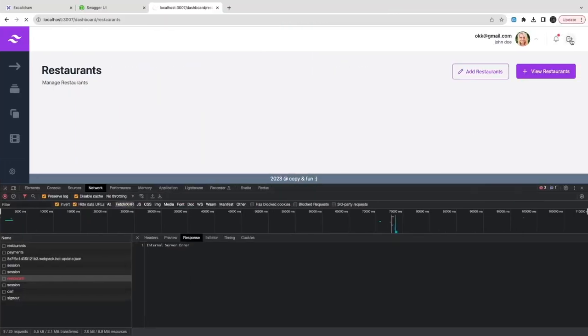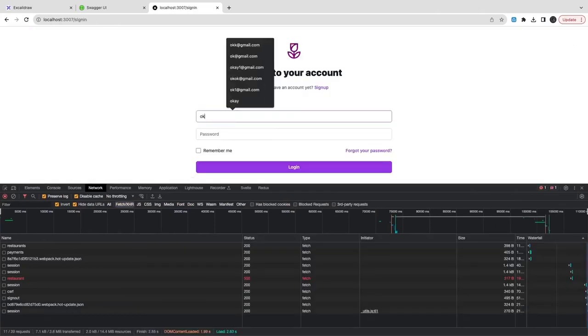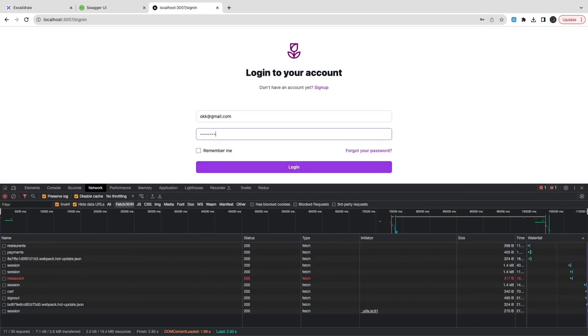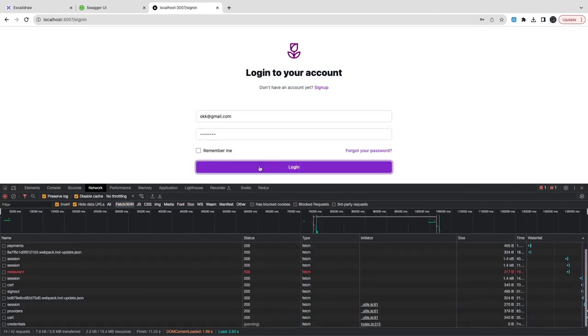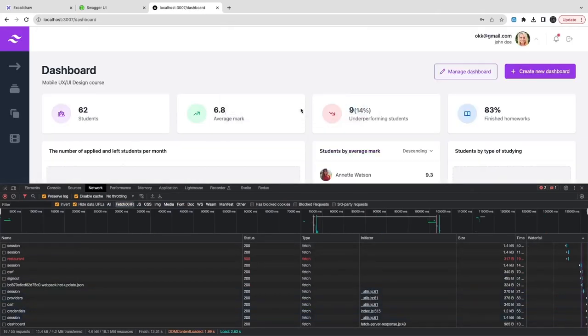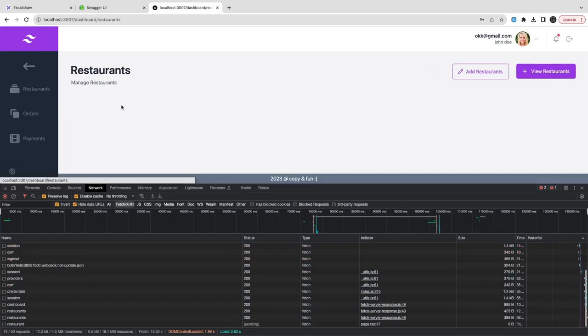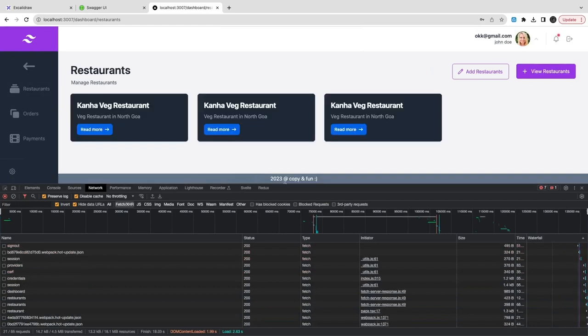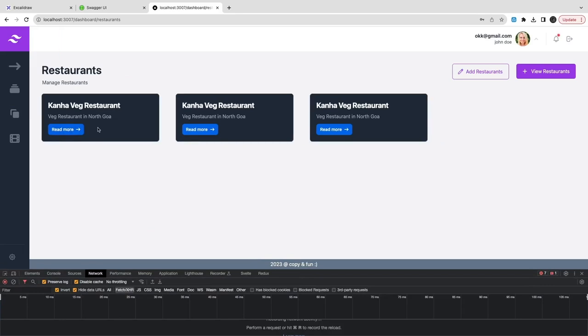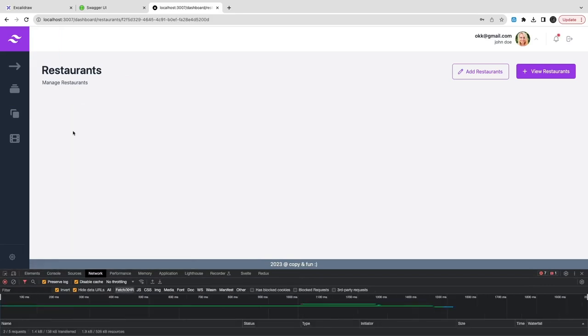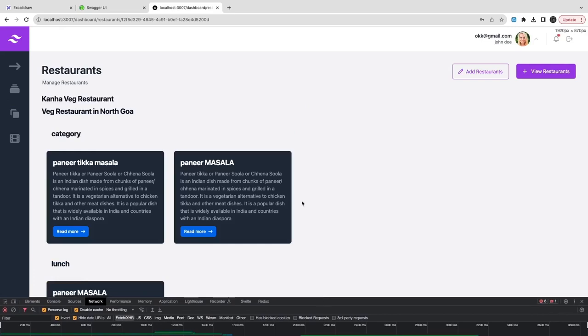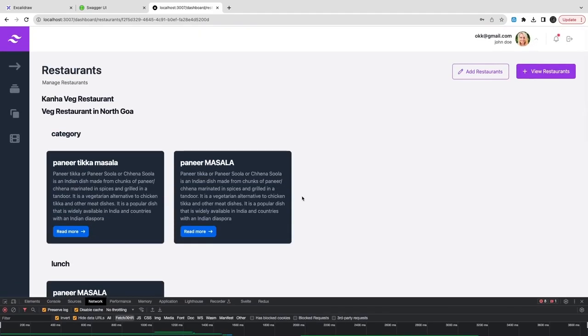There are two things we need to do - we also need to synchronize the session timeout and session expiry. Whatever expiry we're using with Next Auth, we need to use the same expiry with the user service token. Now I can get all the restaurants, navigate to a particular restaurant, and see the restaurant menu items.